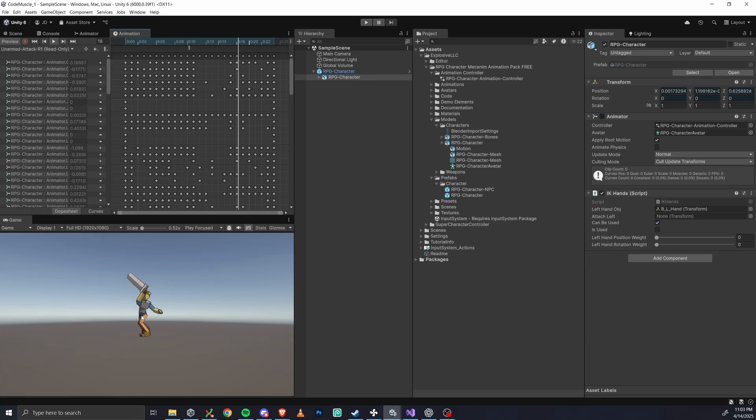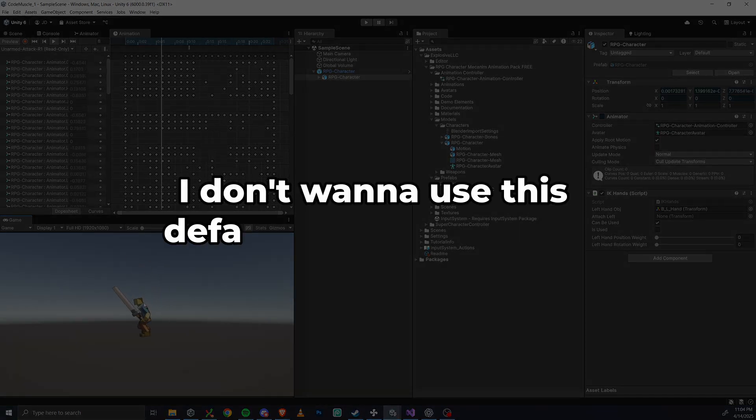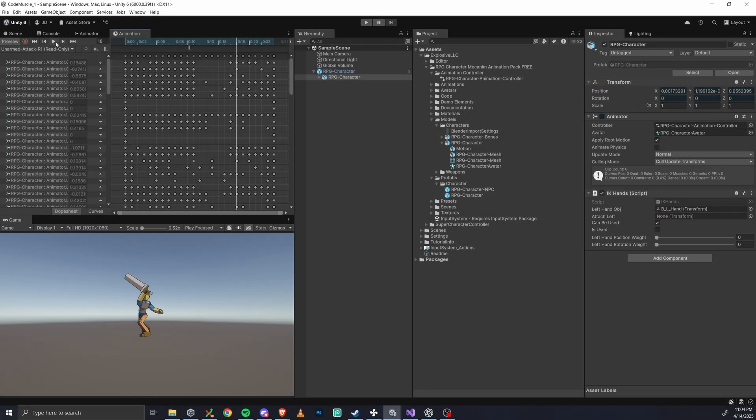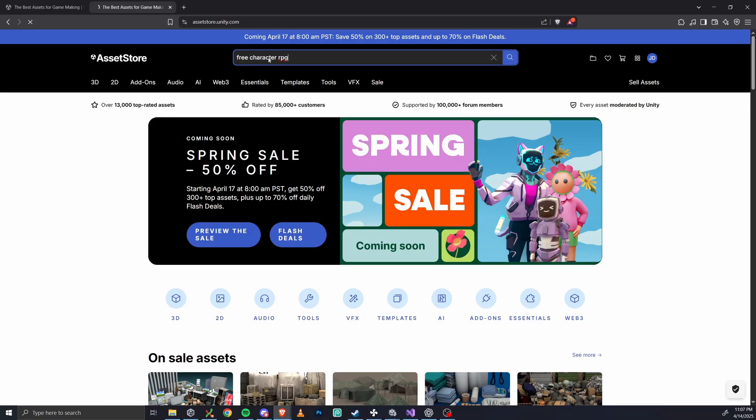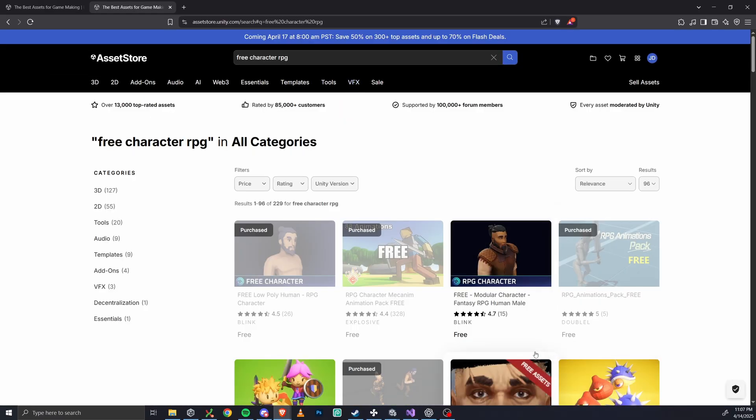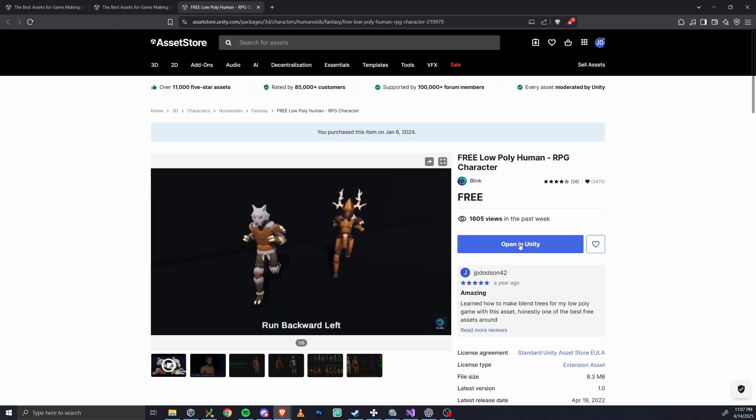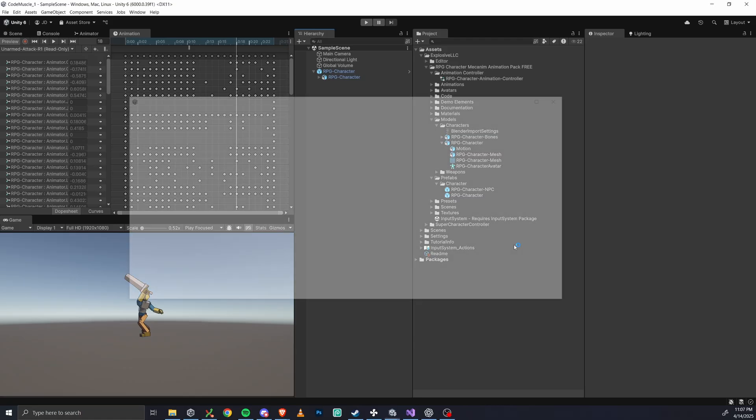Now I know what you're thinking, but I don't want to use this default character model. That's totally fair. Let's bring in a different character model. So I'm going to grab one off of the Unity asset store, but really there's no limit to the flexibility here. You could use one that you made in Blender or wherever, as long as it supports Mechanim.